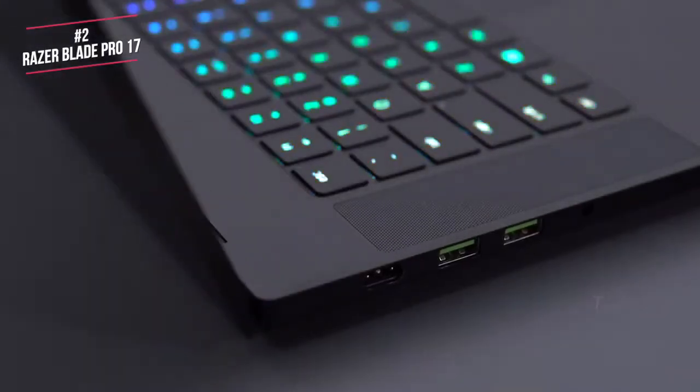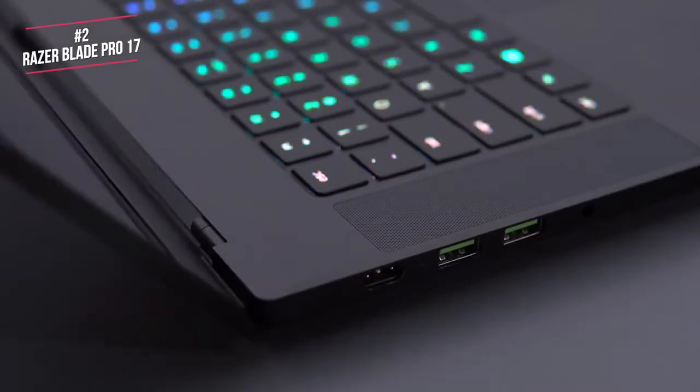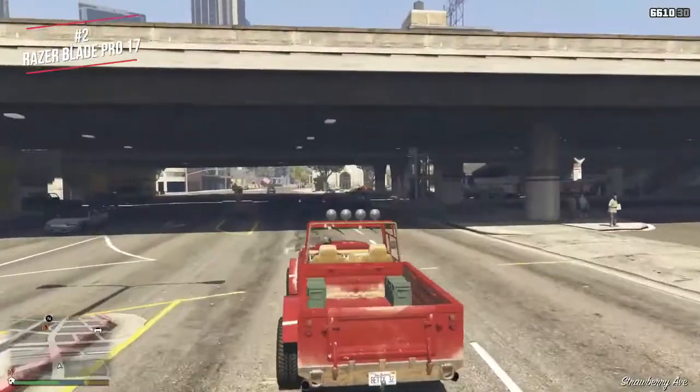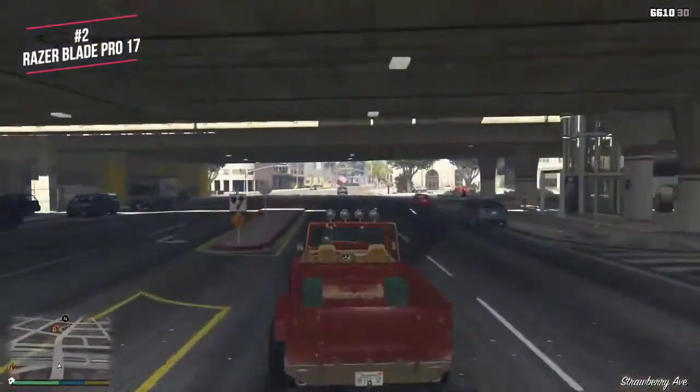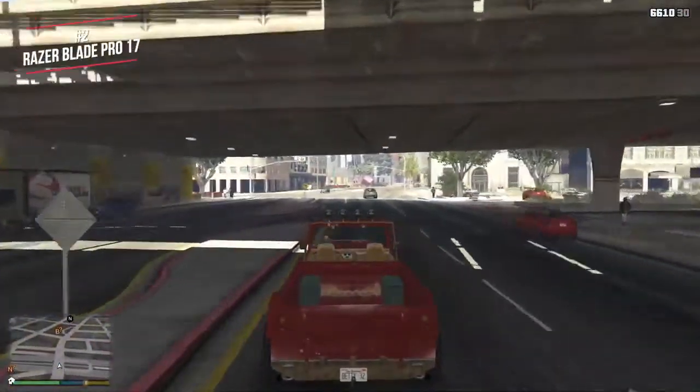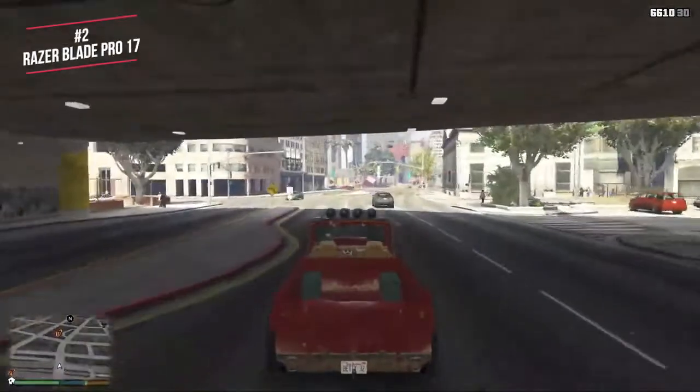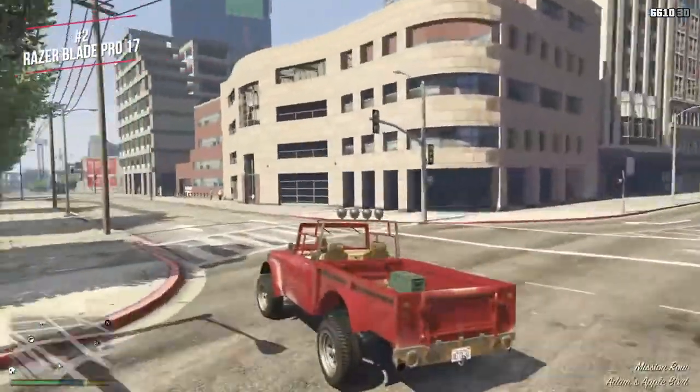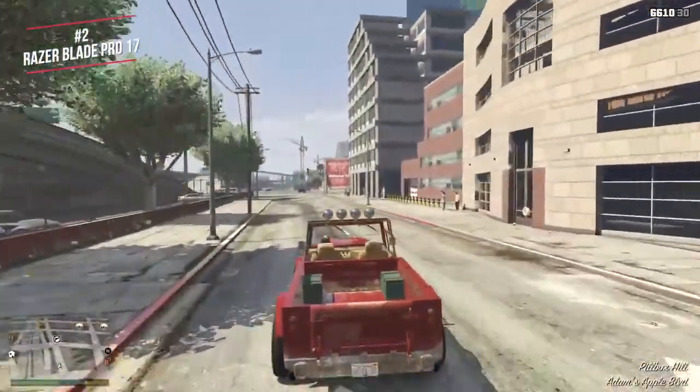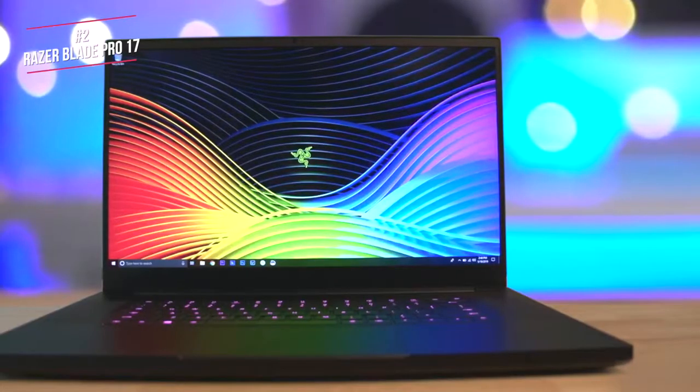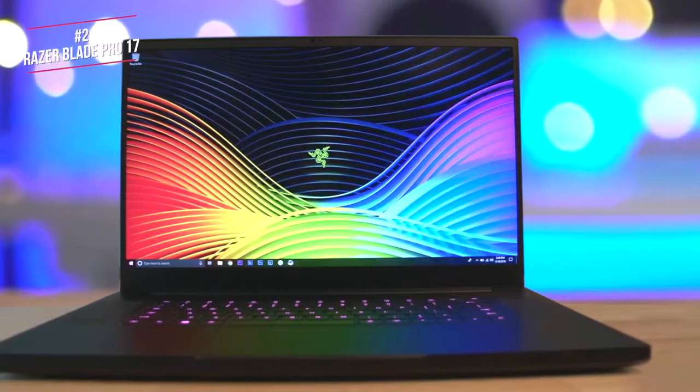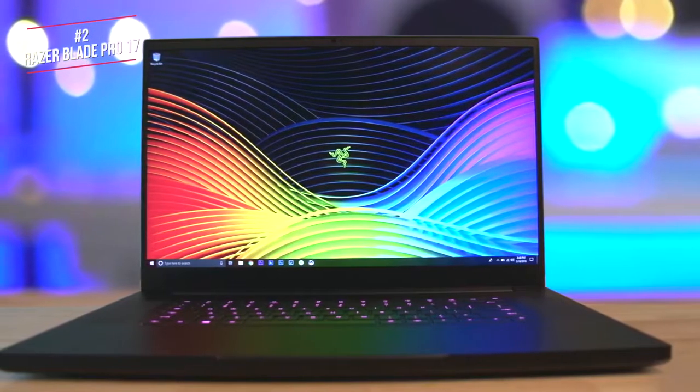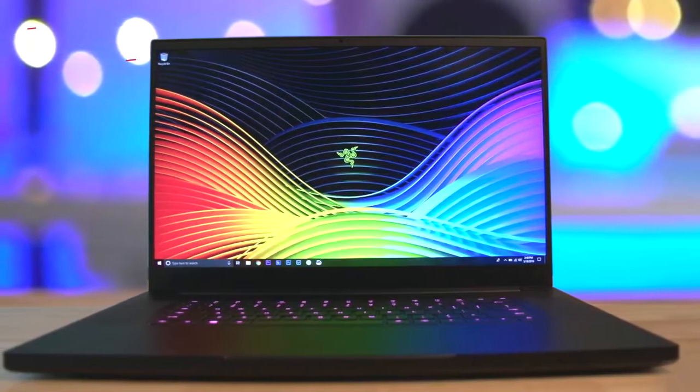Overall, the Blade Pro is designed to provide a near desktop quality gaming experience, and it absolutely achieves that goal. If you want a best-in-class 4K gaming laptop, that can also be used for work, whilst also being super thin, then this ticks all of the boxes.